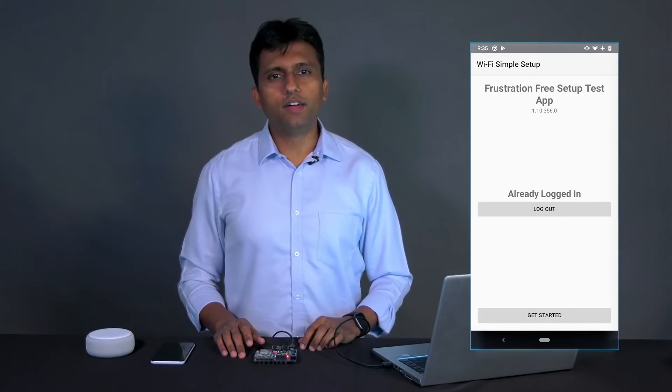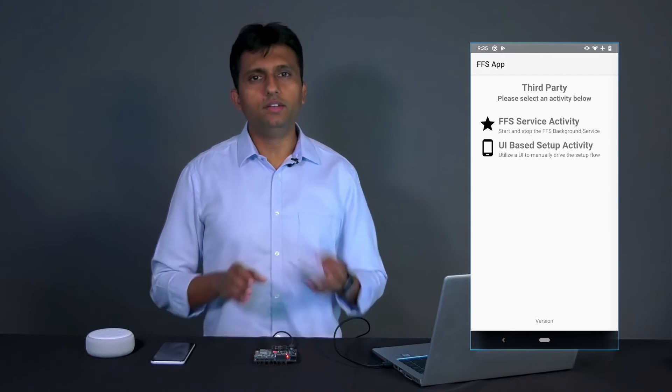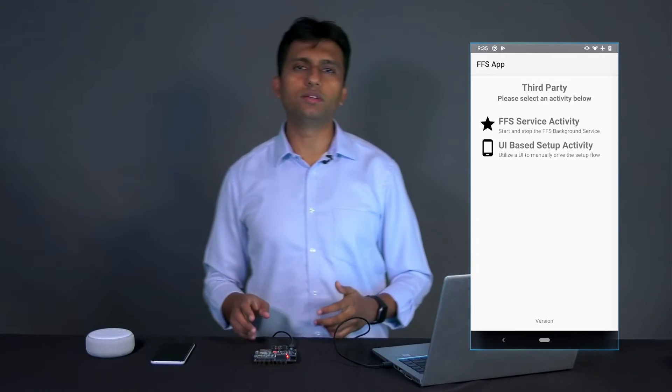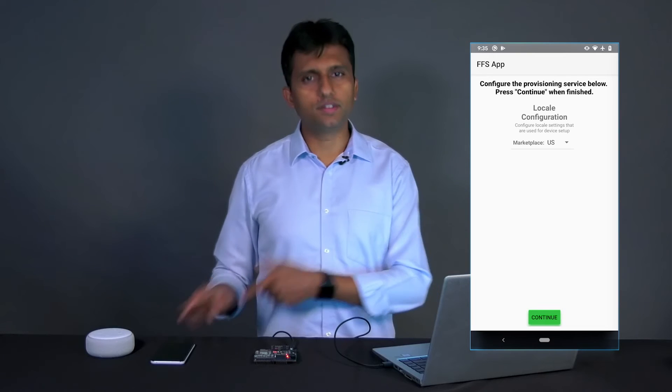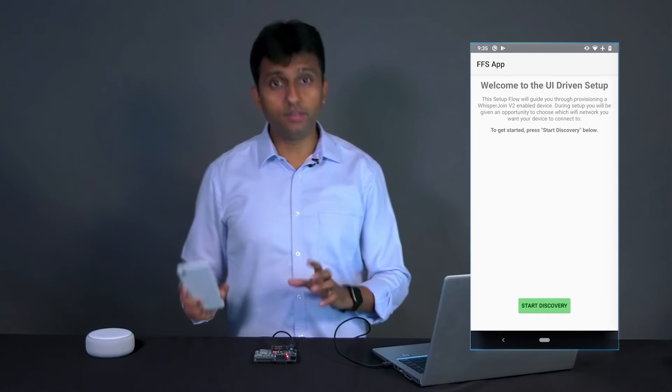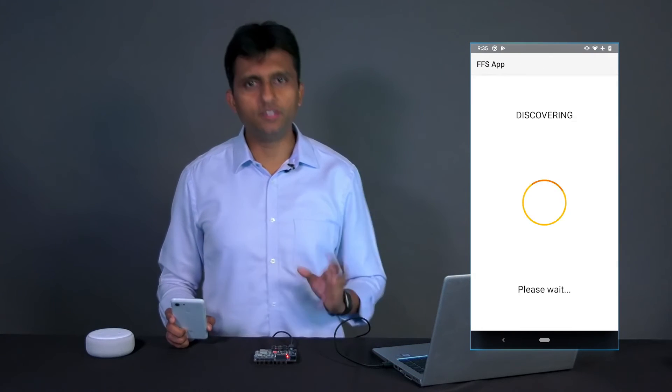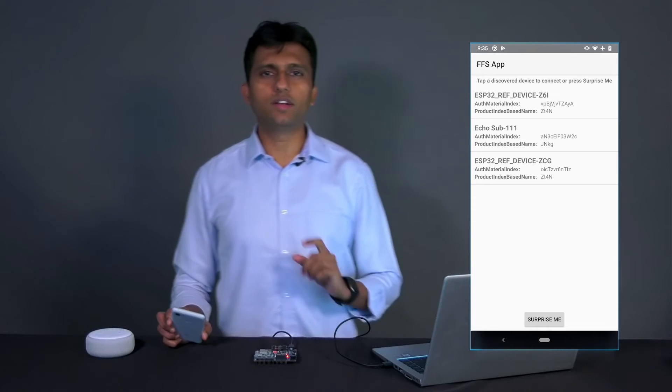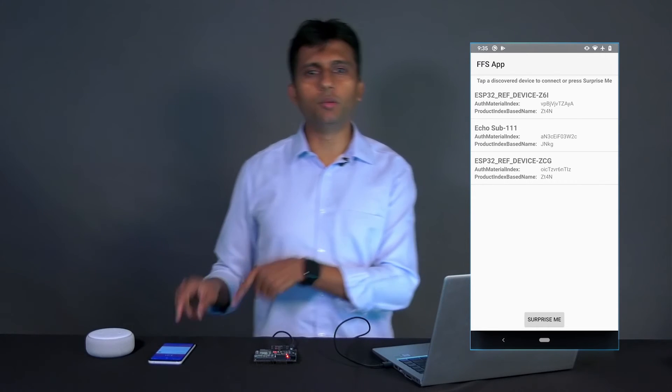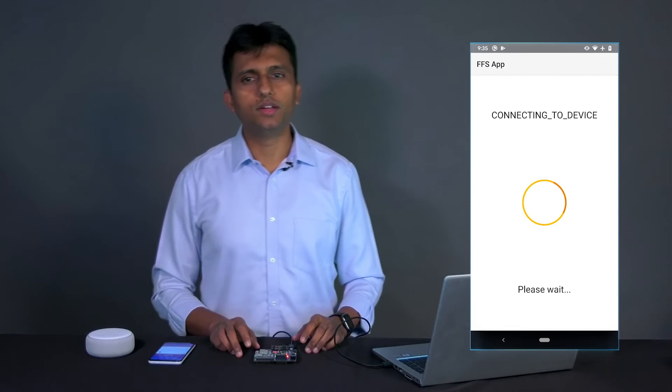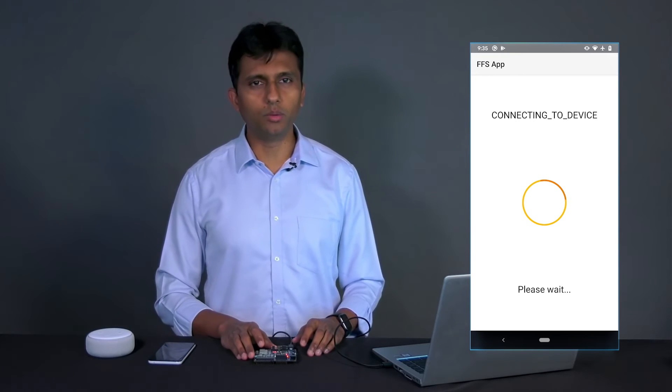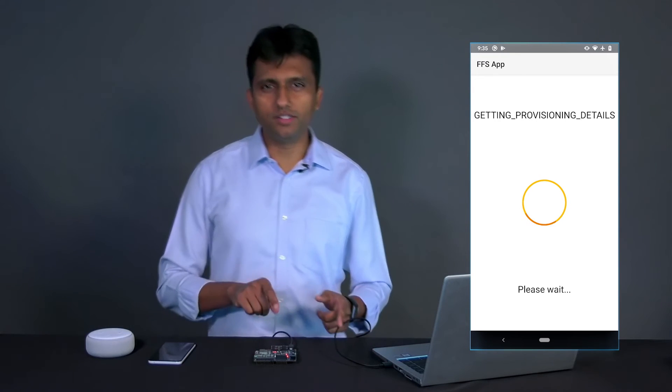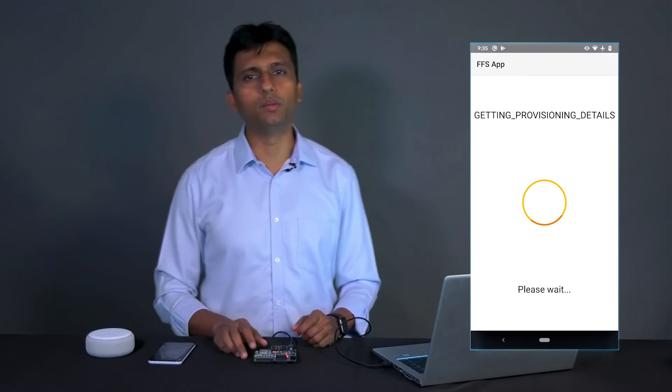So, here is the FFS flow from the test app. First, the ESP32 will begin to advertise a Bluetooth low energy connection. The FFS test app on your mobile device should find this BLE advertisement and initiate a connection. Once the connection between the ESP32 and the mobile device has been established, the ESP32 scans the area for available WiFi networks and communicates this information back to the mobile device.